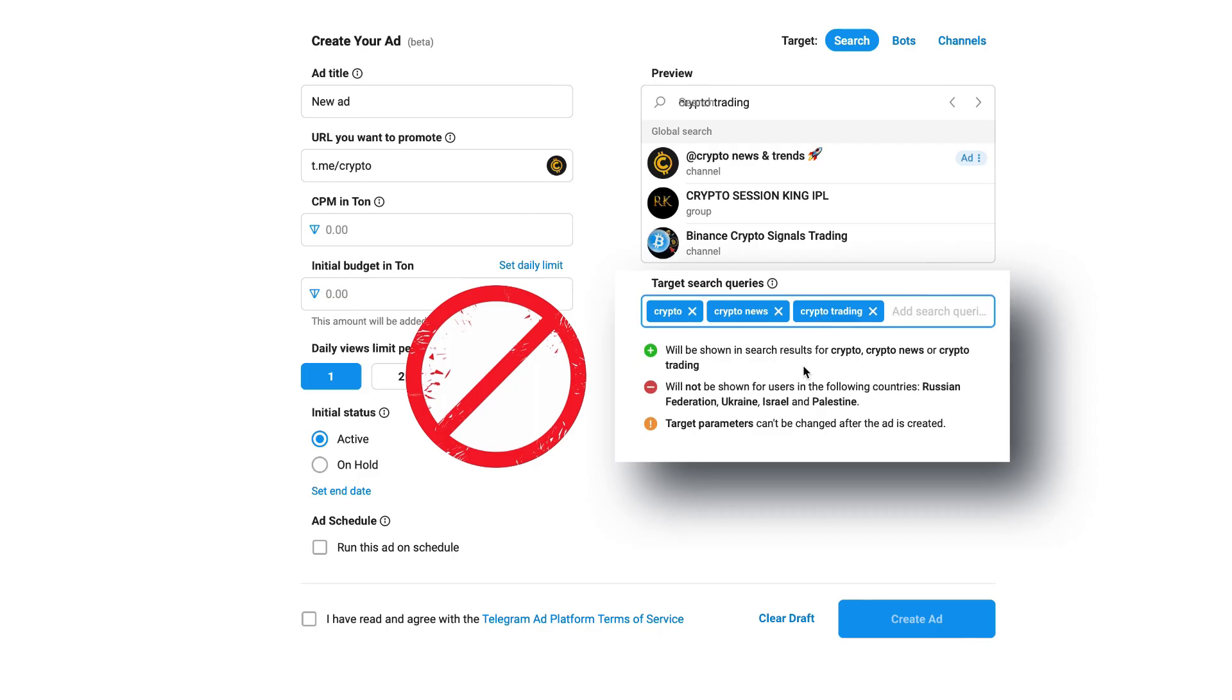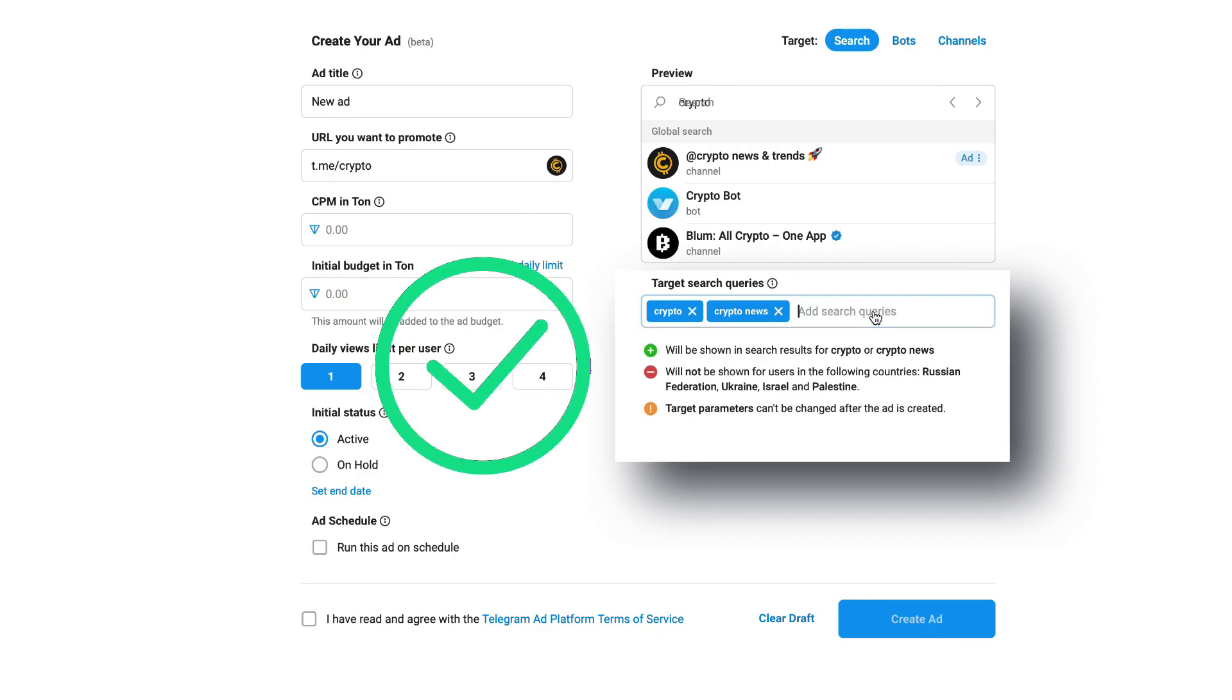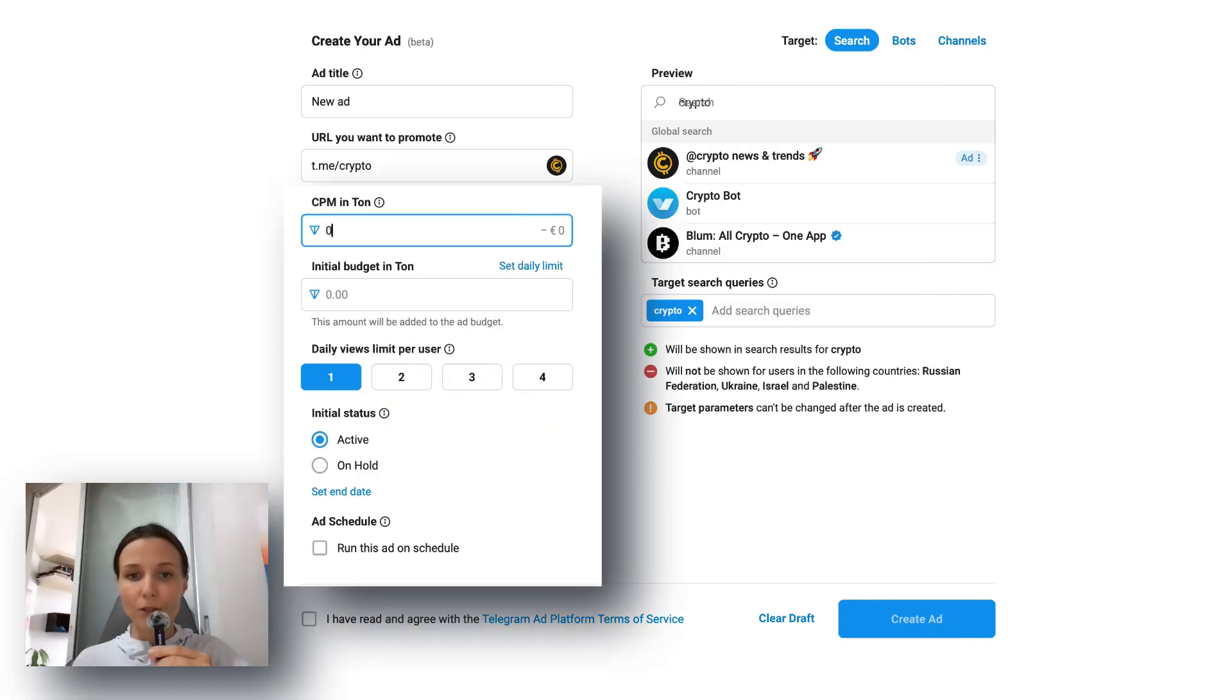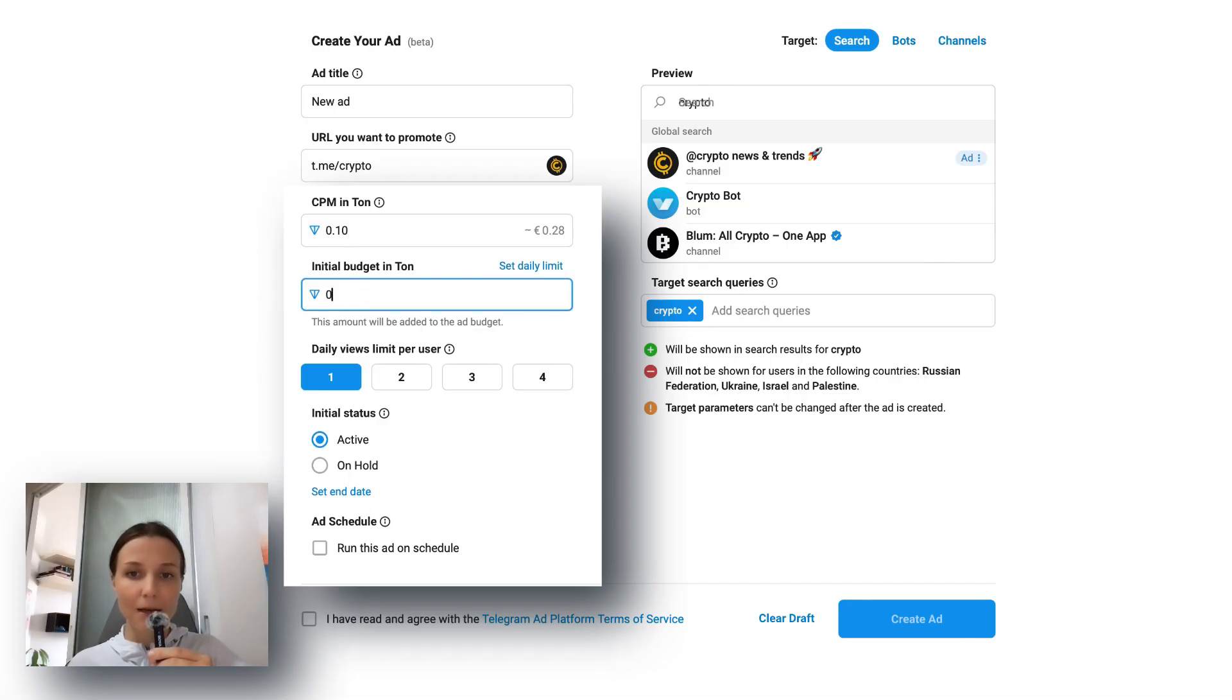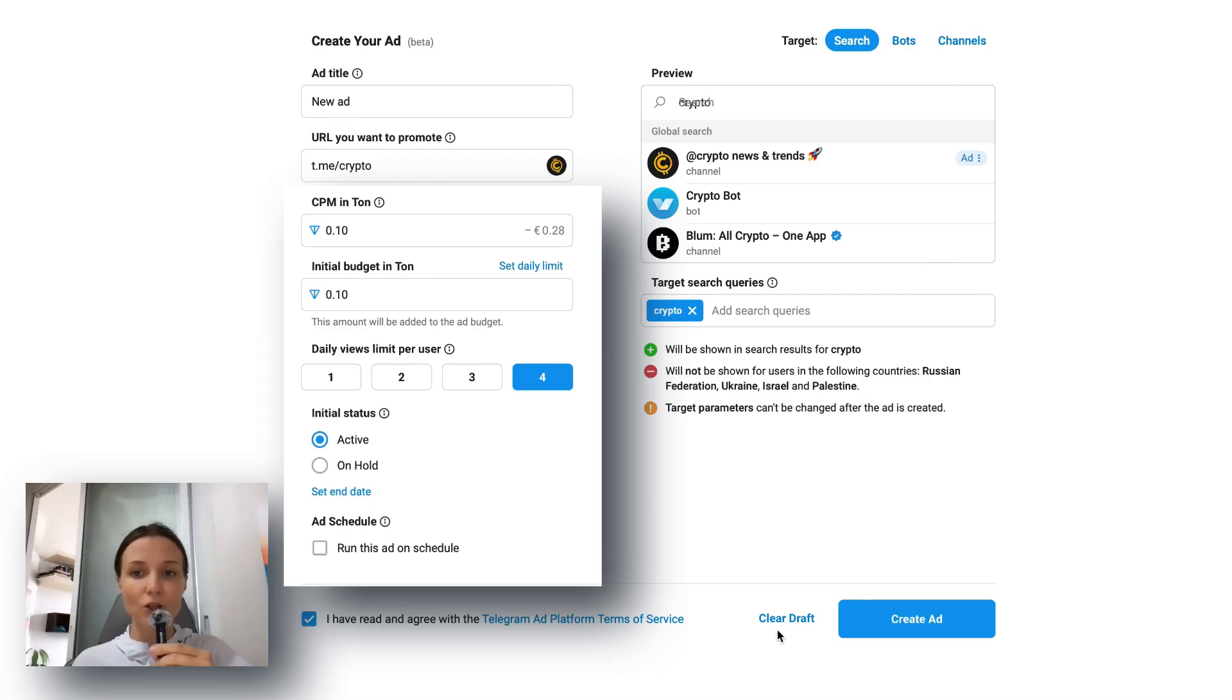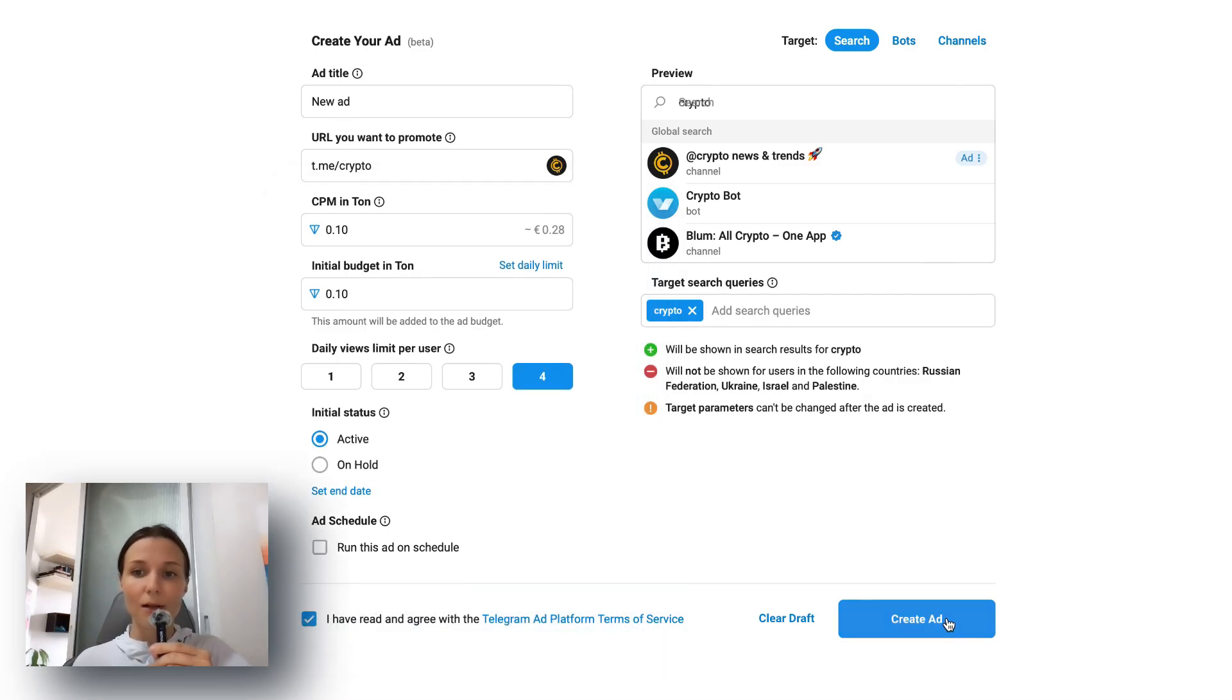Third, set your ad settings like CPM, daily budget, and views limit per user. If you want a full breakdown of these settings, check out my other video—links in the description.